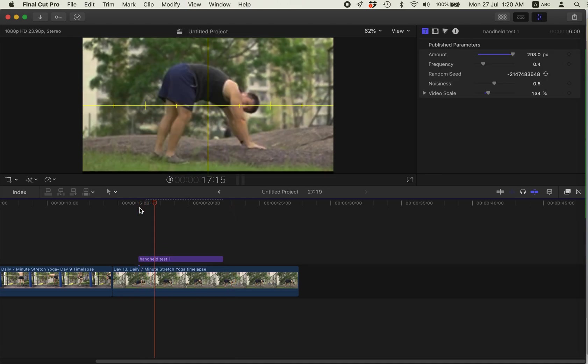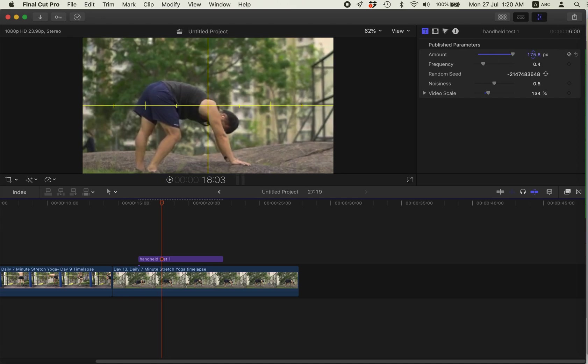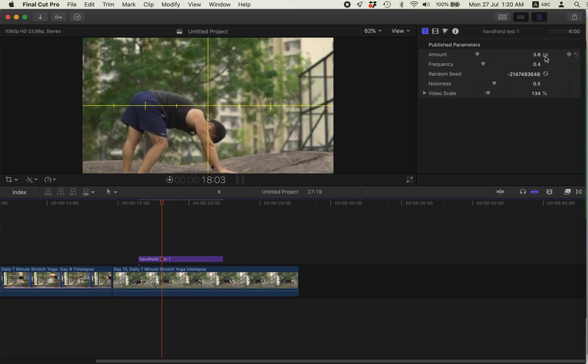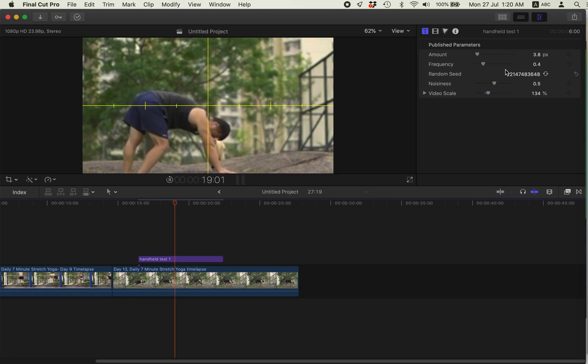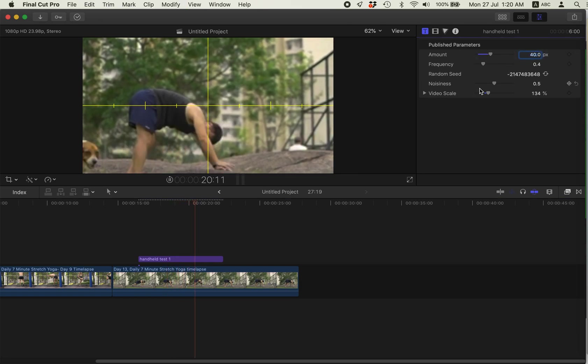So the thing is you can play, first play with the amount. If you use a lower amount, it only shakes a little bit. So 40.